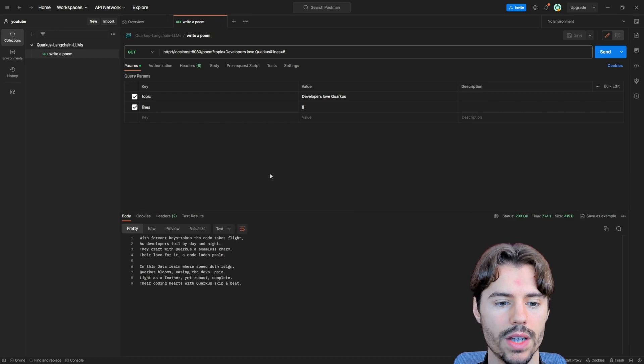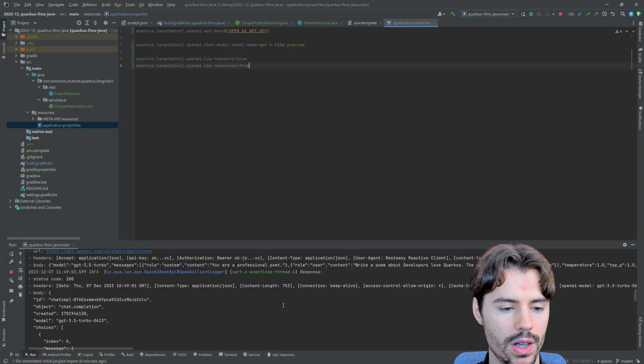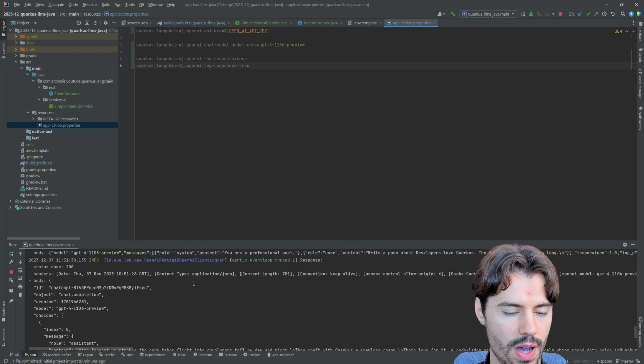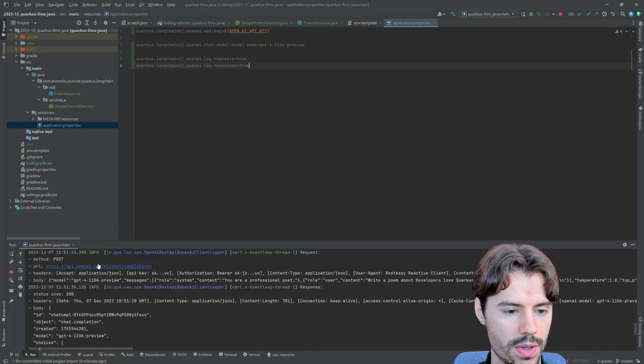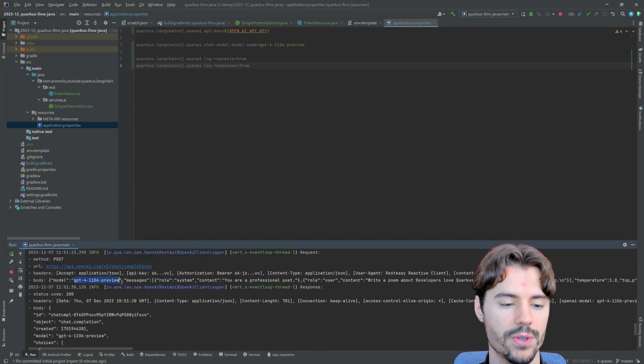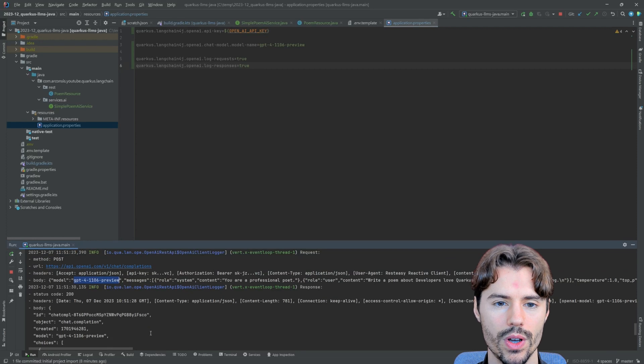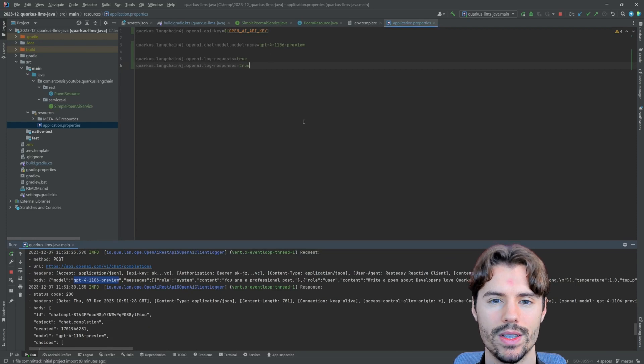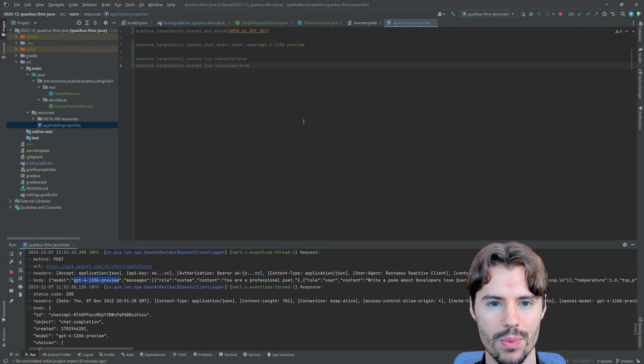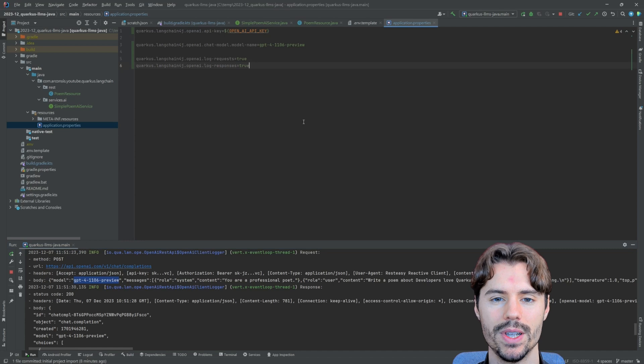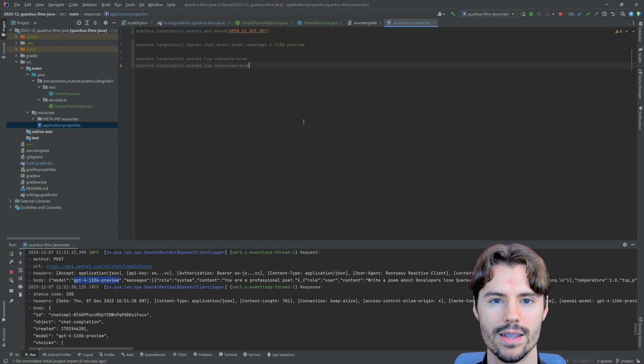So now we got a new poem. But in this case, if we have a look at the request again, this time we use the GPT-4 model. For writing a simple poem, the effect is not too big. But we will see in later videos that for more advanced tasks, GPT-4 is much better.